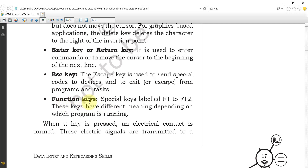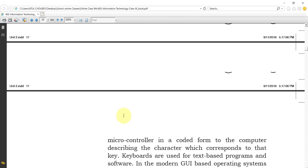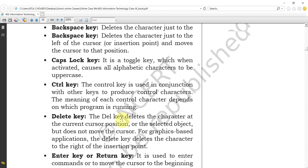The function keys are special keys labeled F1 to F12, located in the upper part of the keyboard — that upper row is called the function key area. These keys have different meanings depending on which program is running, so their function changes according to the program.